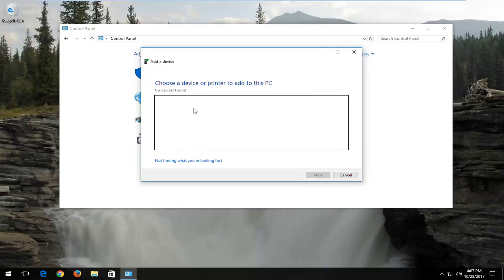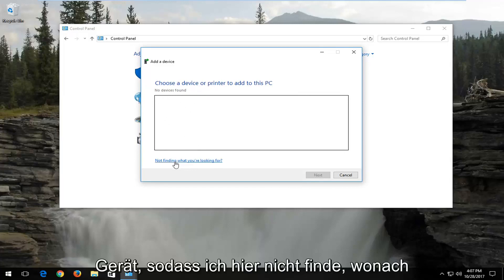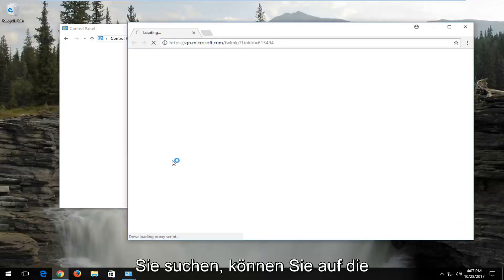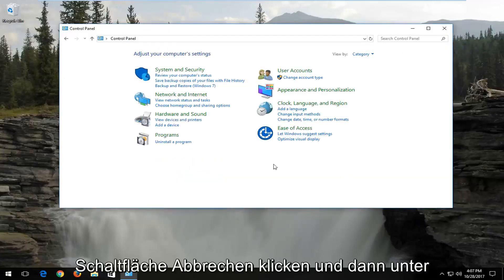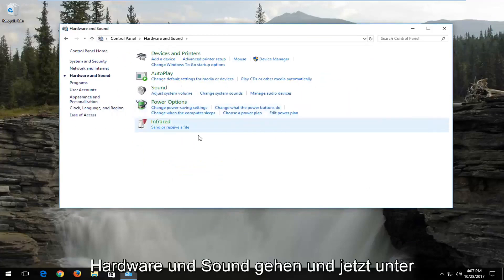If you do not have anything in here, and there's nothing that populates underneath choose a device, select not finding what you're looking for here. You can click on the cancel button, and then go underneath hardware and sound.